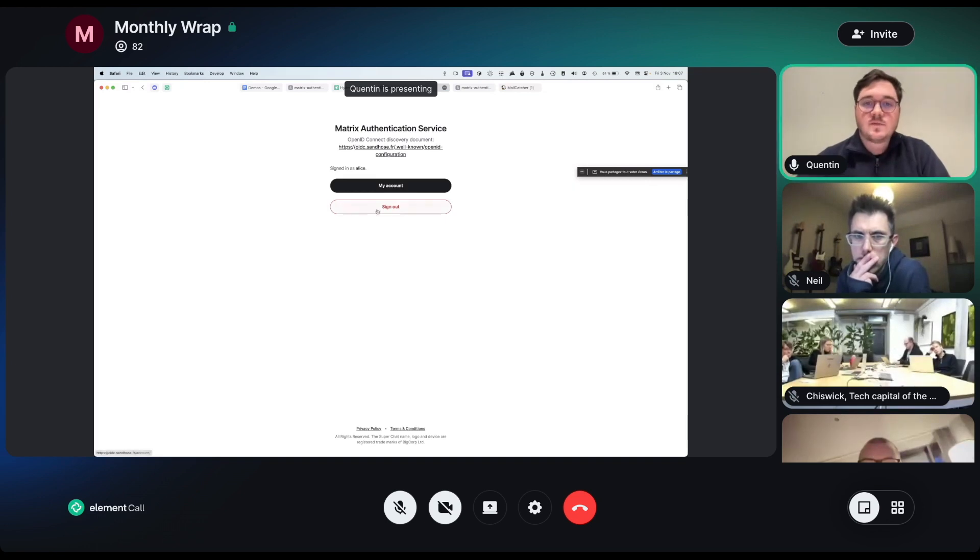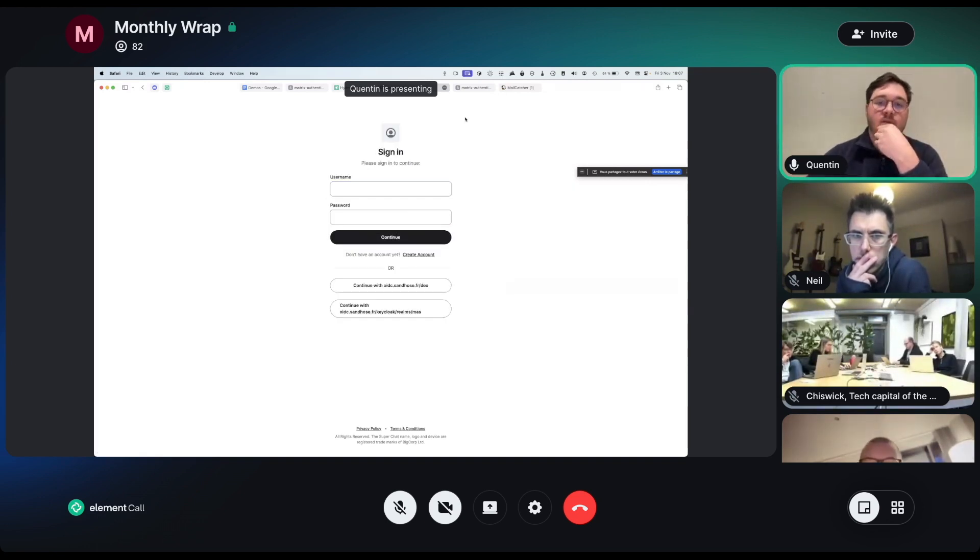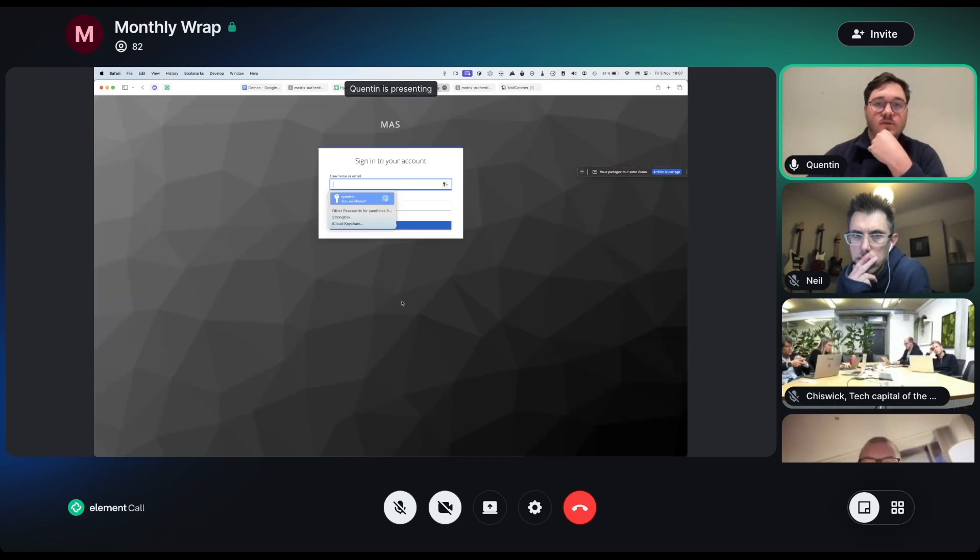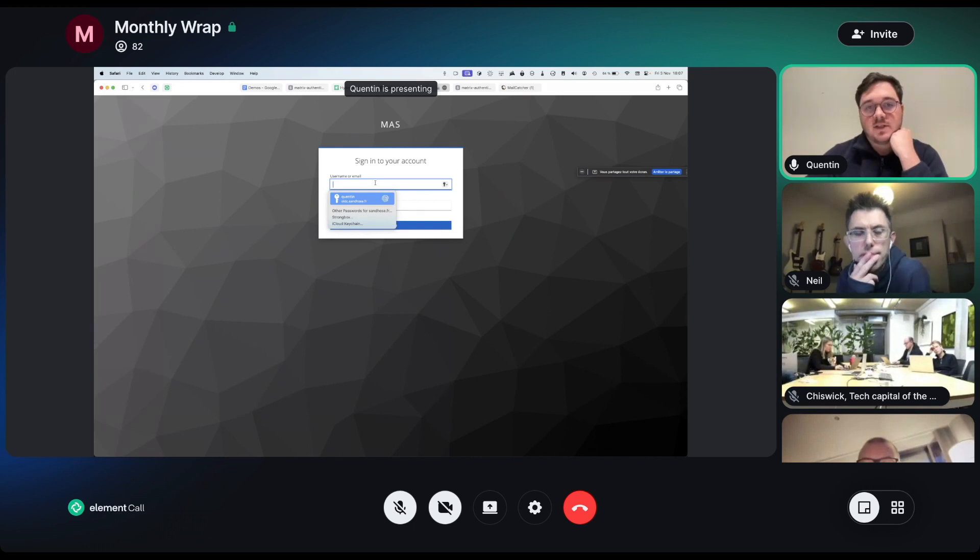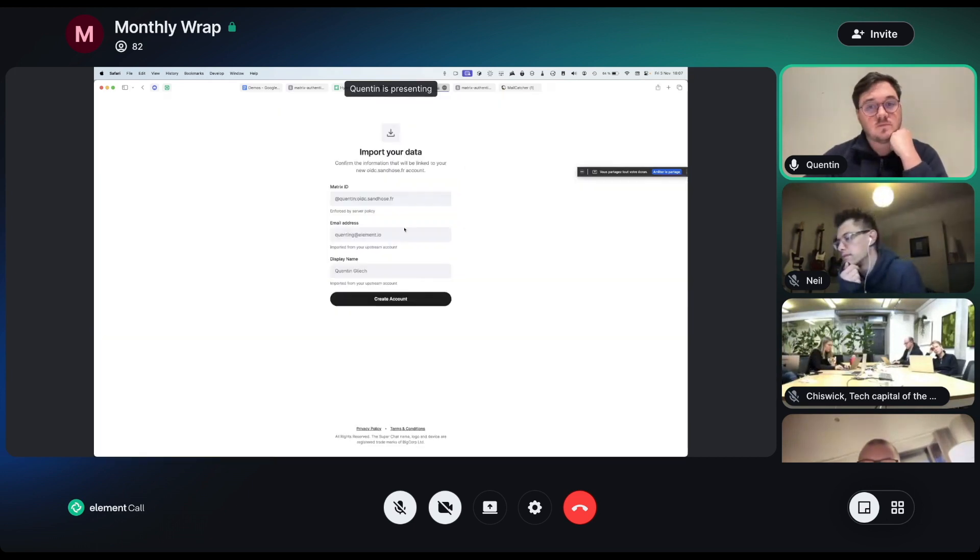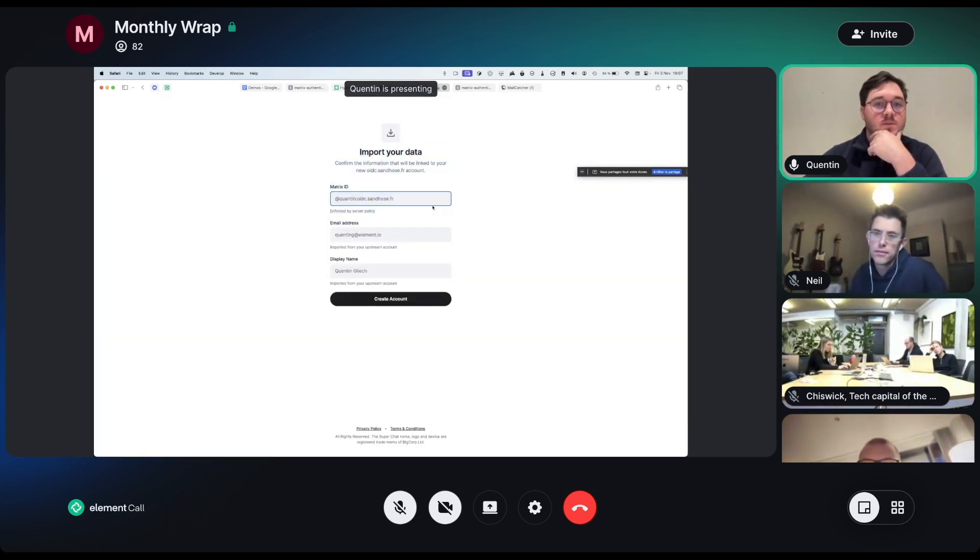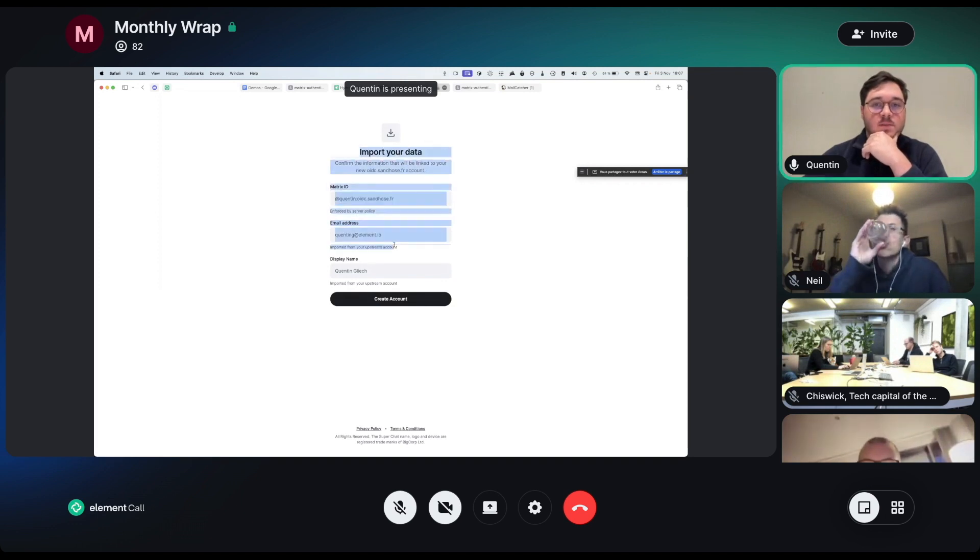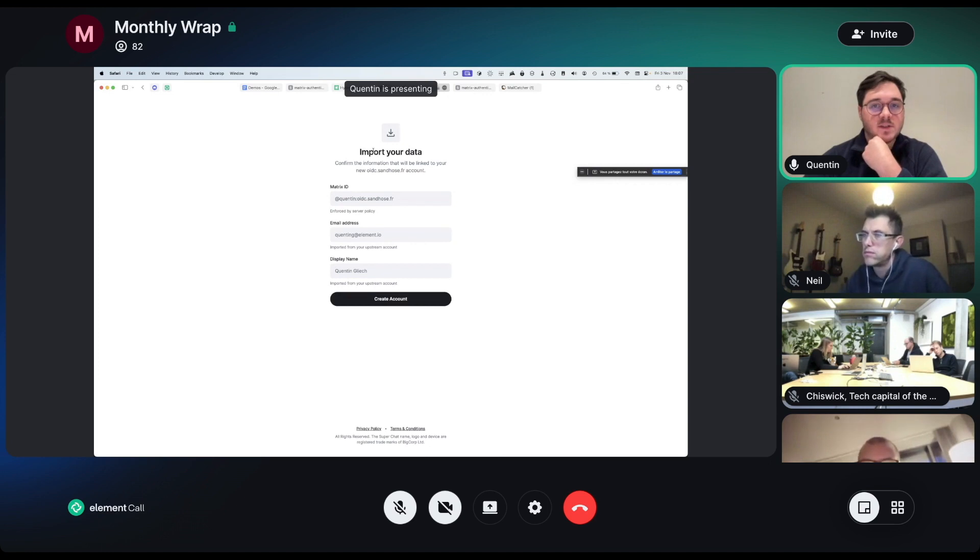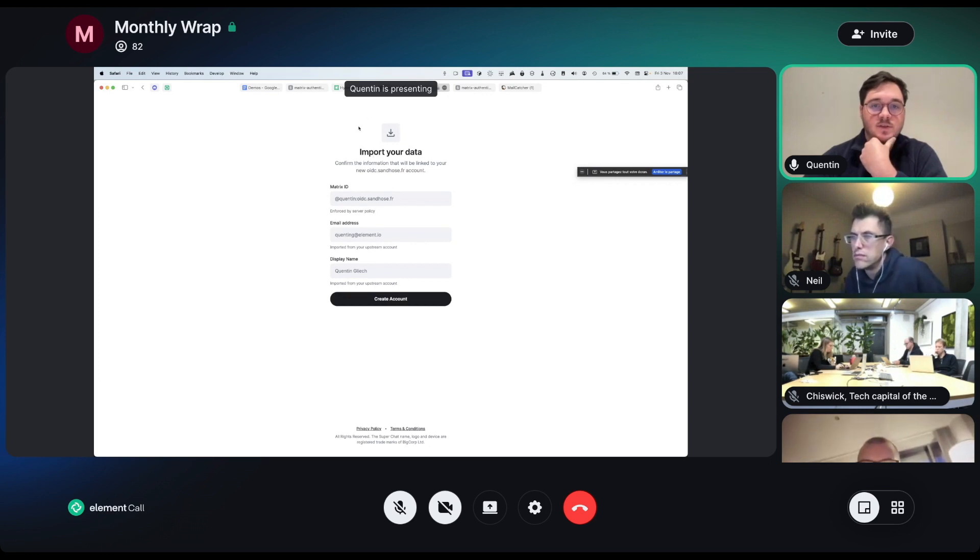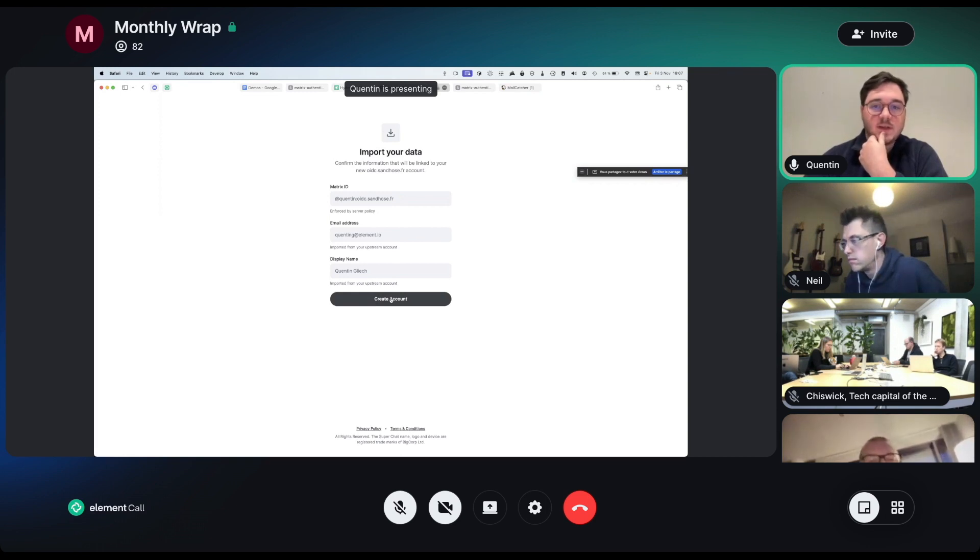Which is different from a more enterprise scenario where if you're using for example Keycloak for your enterprise SSO. If I do a login here, the information, the screen will be different because all of this has been chosen by my deployment, by my home server admin, and I can't change those. And this is very flexible compared to what we were doing in Synapse.